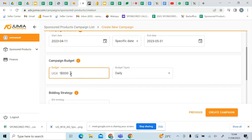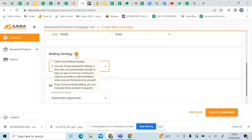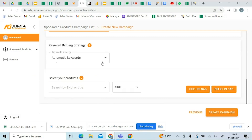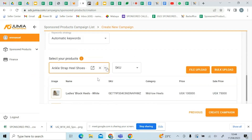We have two options: manual billing and automatic billing. With automatic billing, the system will help you optimize and select the words related to the products you want to advertise. With manual billing, you select the words yourself and have to come on a daily basis to manage the products you've selected. Most of the time, we encourage you to go with automatic billing, where the keywords are generated automatically based on the products you select. For example, this vendor is a shoe vendor.